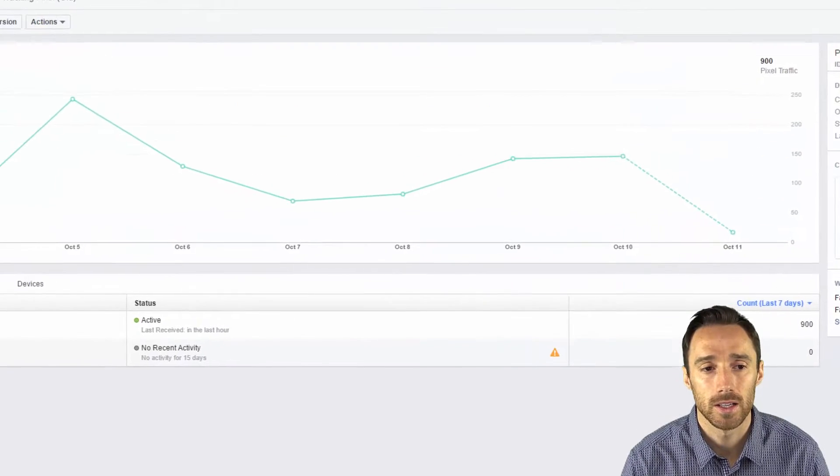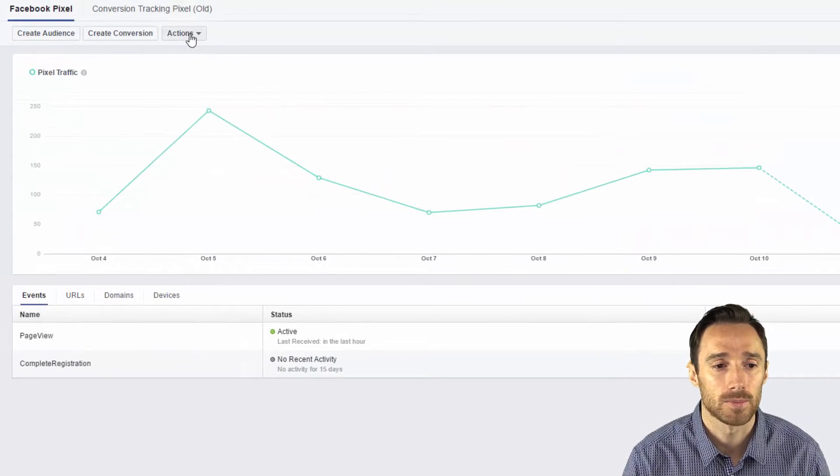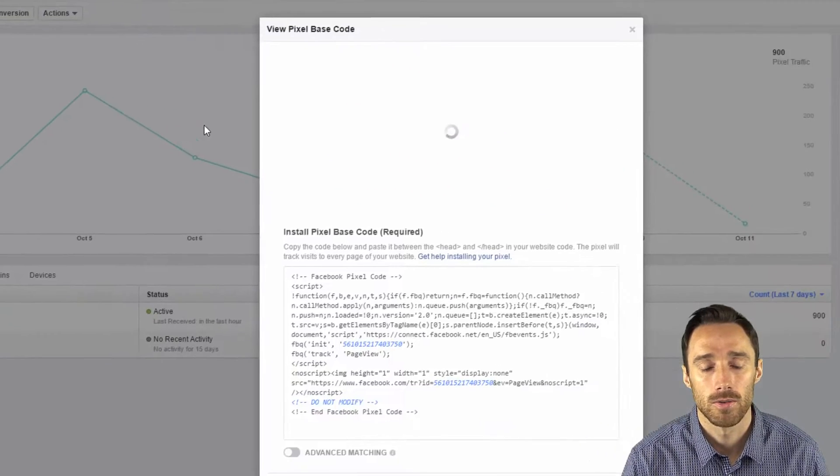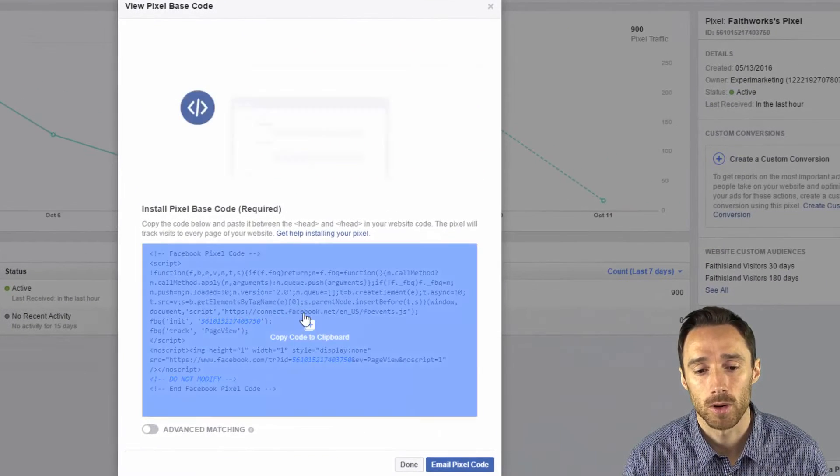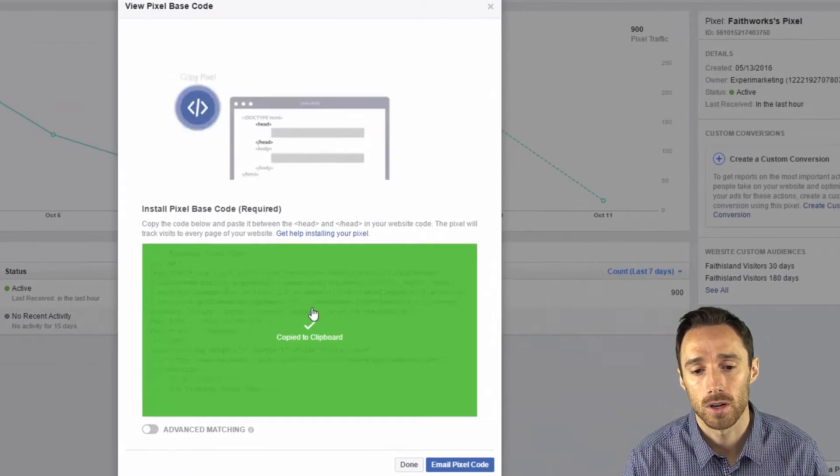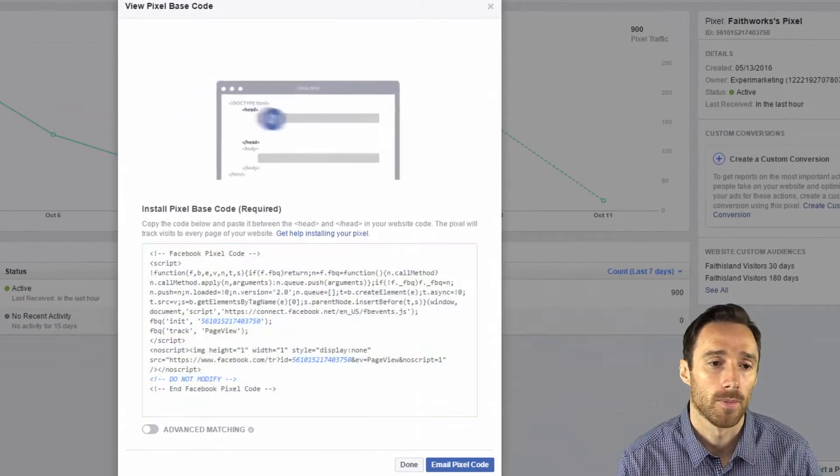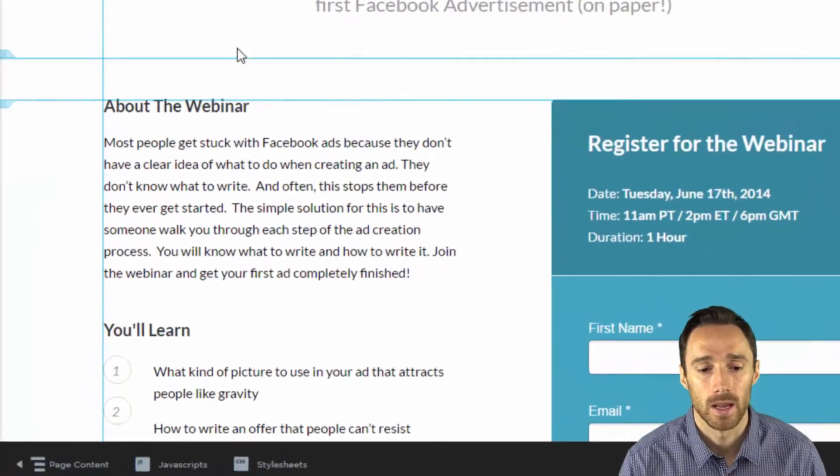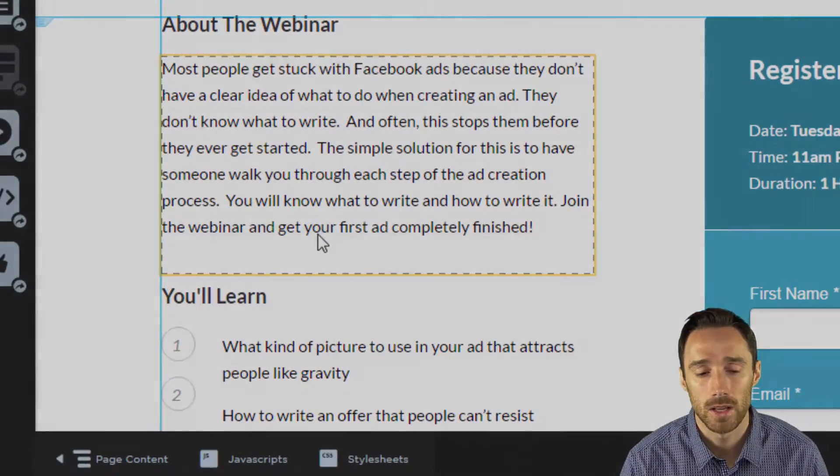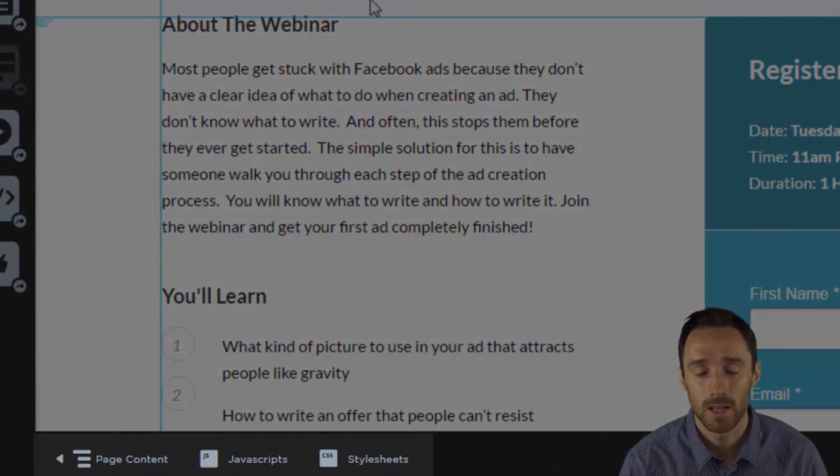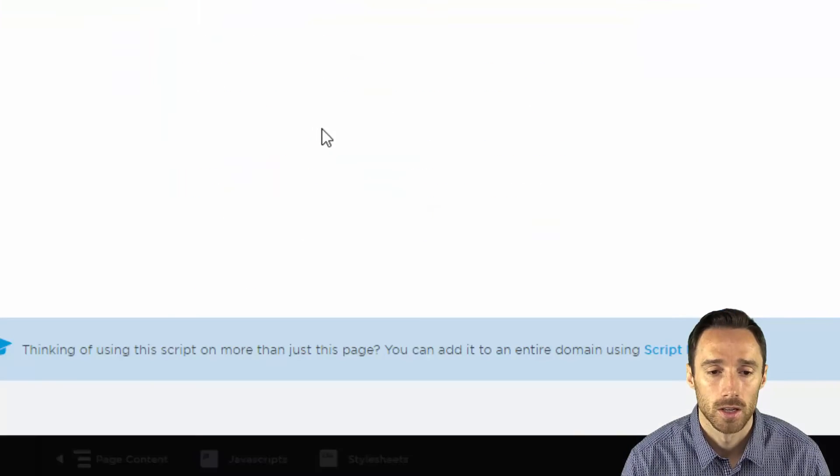So first of all I need to add my Facebook pixel here to it. View Facebook pixel code, copy it to your clipboard, go back, and you need to put it on your landing page first which is this page.